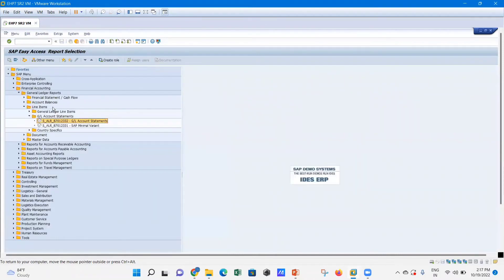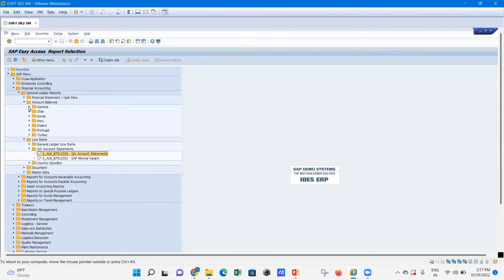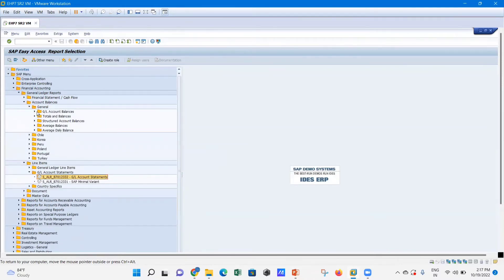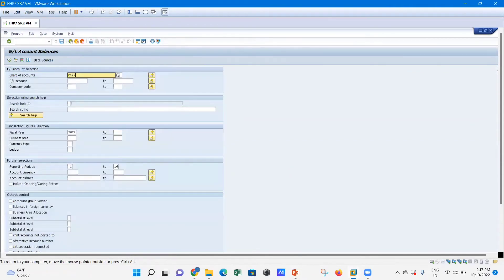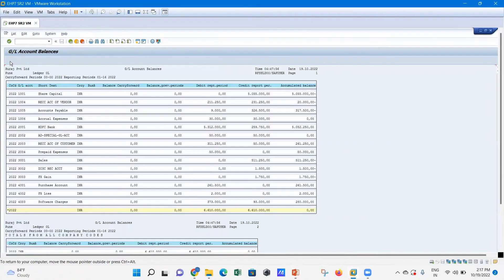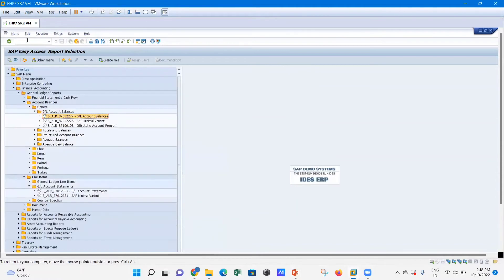You can see all available GL accounts and retrieve GL account balances from here. If you want to go back and find more reports, navigate to Account Balances. Under General, you can find GL Account Balances — just click on it, provide the company code, and execute to get the GL account balances.